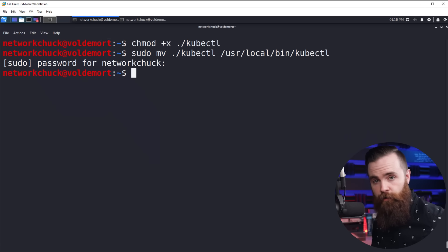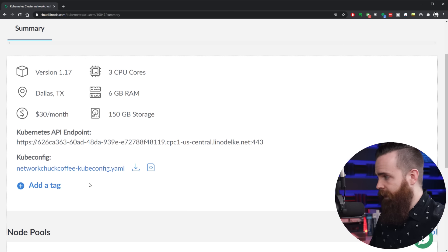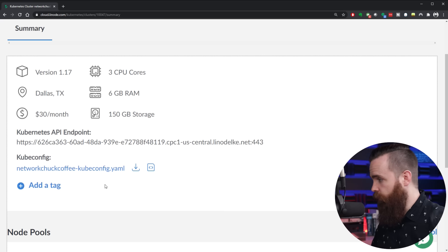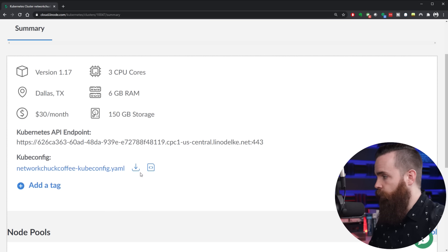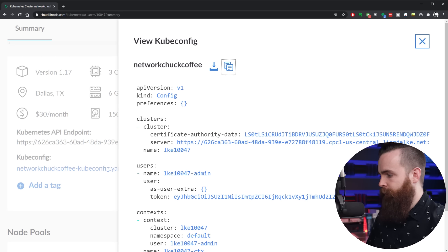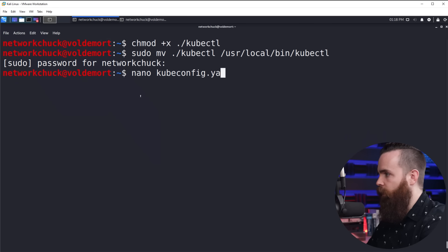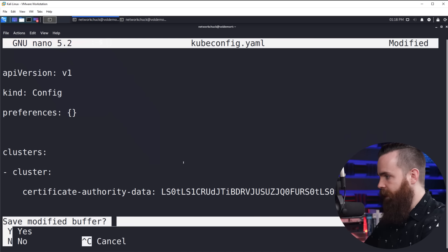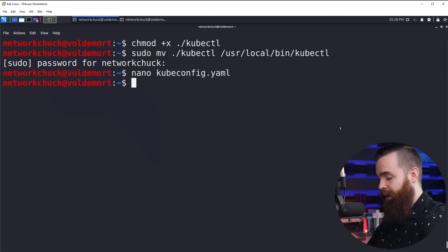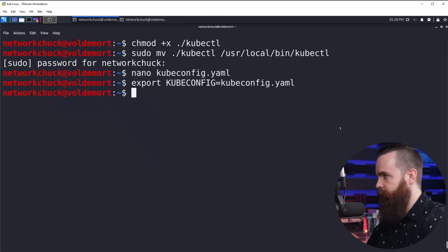It downloads the release. If I hit 'ls' to list my files and directories, there it is — kubectl. Next, we'll make that file executable using 'chmod +x ./kubectl'. Then I'll move that command to my path: 'sudo mv ./kubectl /usr/local/bin/kubectl'. Put in your sudo password and done. kubectl is installed. But how do we access our new cluster we created in Linode? Get back to your Linode dashboard, scroll up to where you see 'kubeconfig.' It's a YAML file that gives us all the information we need to connect to our cluster. I'll copy the code, get back to my Linux box, and create the kubeconfig file using nano: 'nano kubeconfig.yaml'. Paste that in, hit Control+X and Y to save. Then run 'export KUBECONFIG=kubeconfig.yaml' and done.